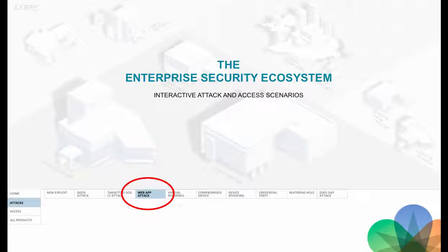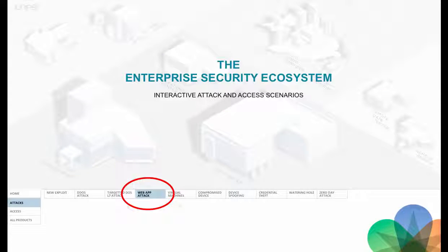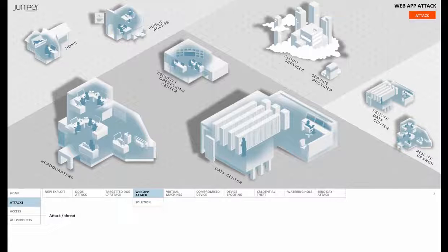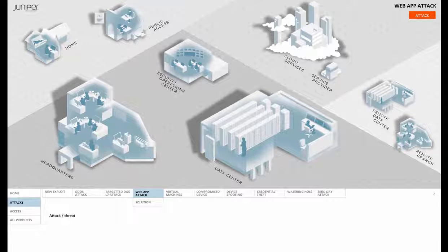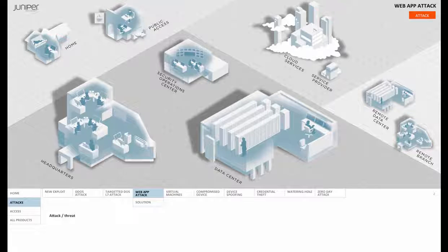Now let's turn our attention to a web application attack. And as we know, web apps are a very popular attack target. Why? Because they're so full of vulnerabilities.